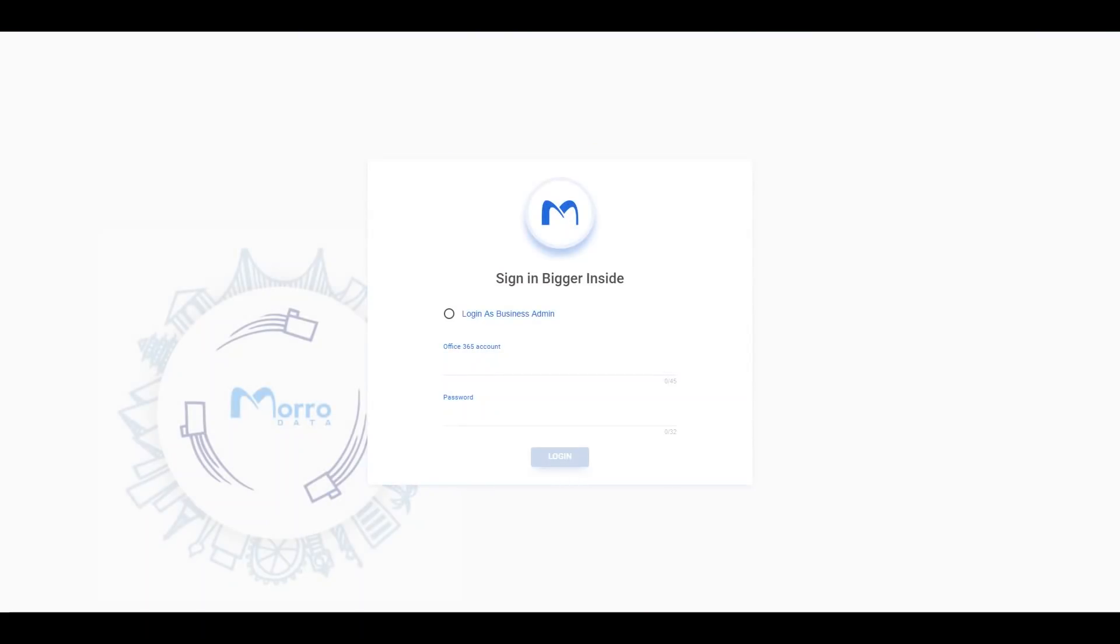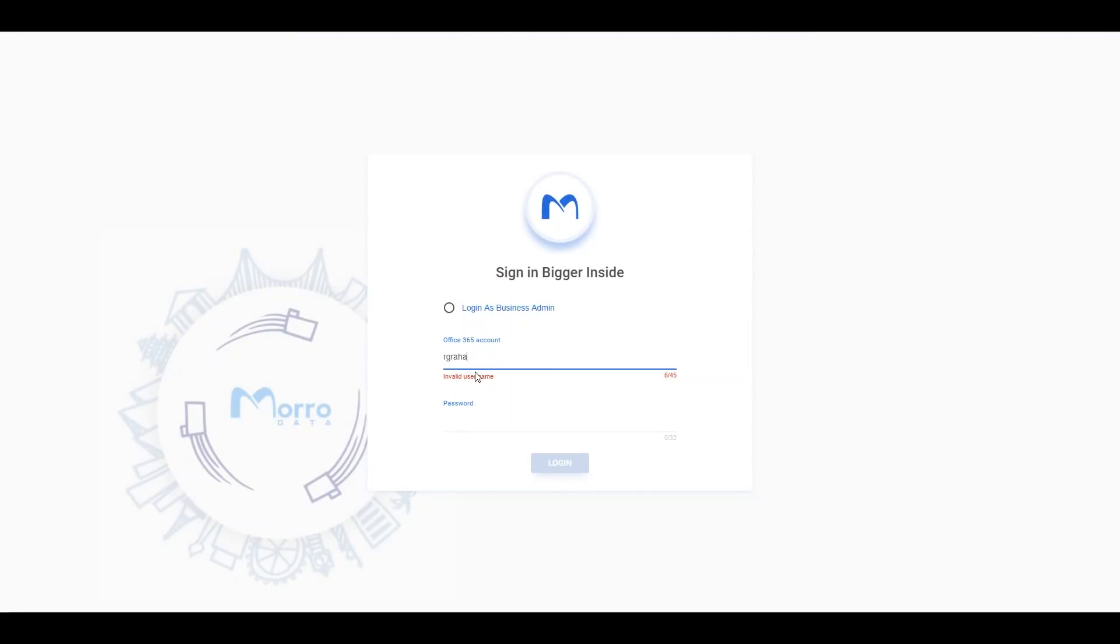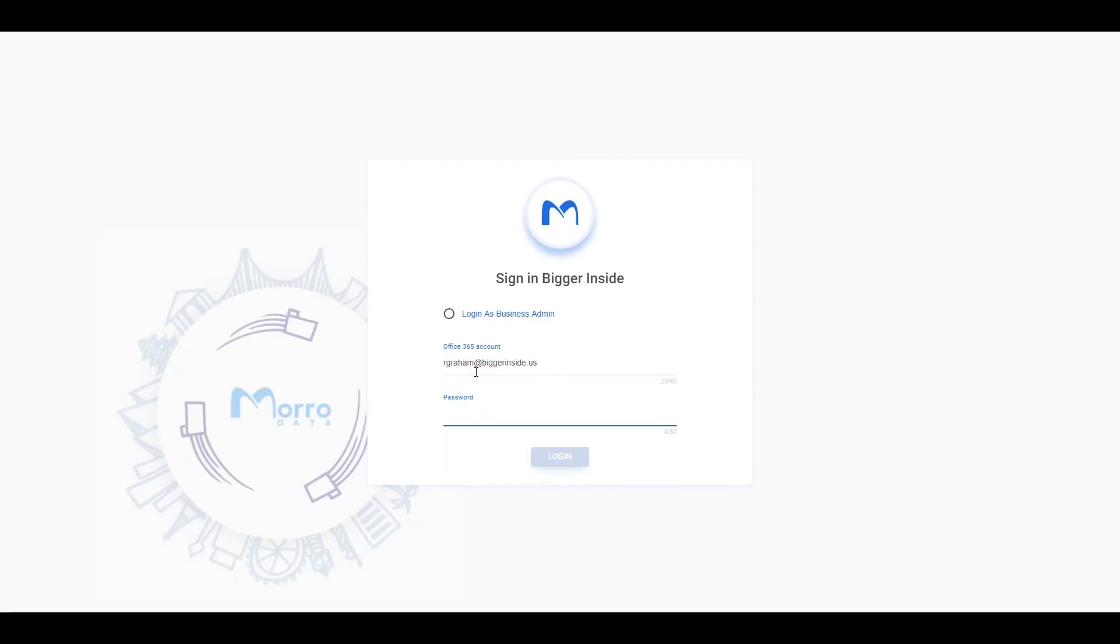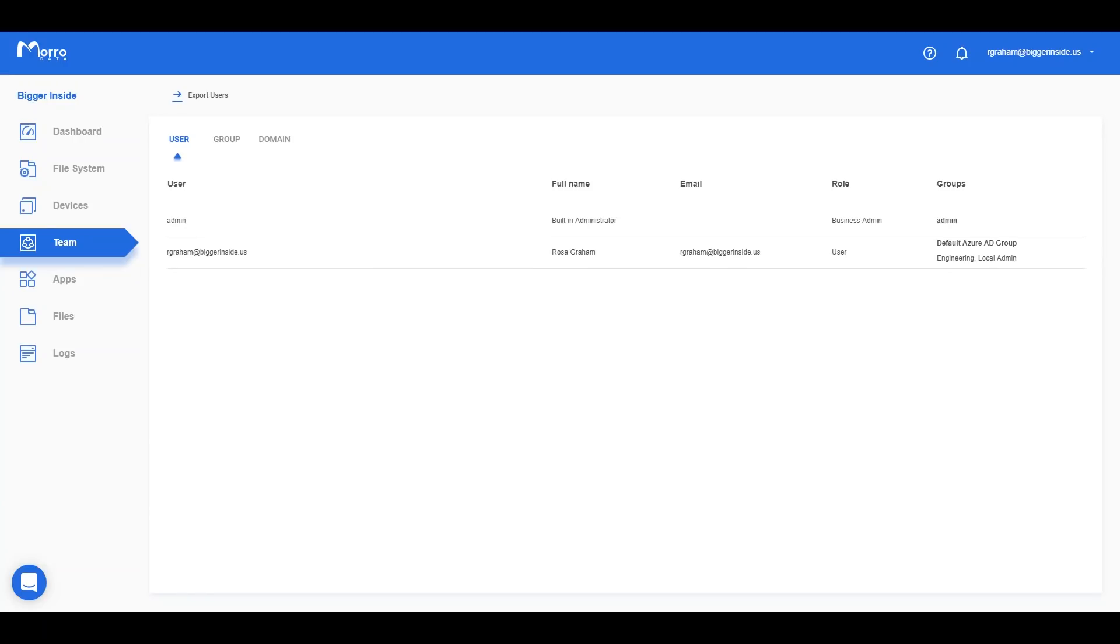Your users can now add themselves to the Morrow Data account by logging into the Team Portal. When they log in for the first time, they will automatically gain single sign-on authentication.